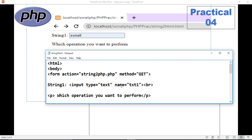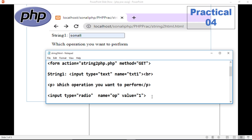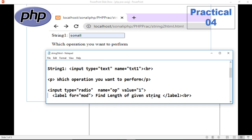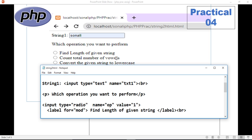We are accepting the input type of text with the name 'text1' to pass to the PHP file. Write it carefully because we are going to use 'text1' in the PHP program as the variable. Then, which operation you want to perform — write it here. Use input type radio, name equals to 'op', and value. The label for this is 'Find the length of given string'.